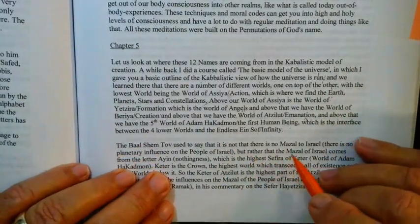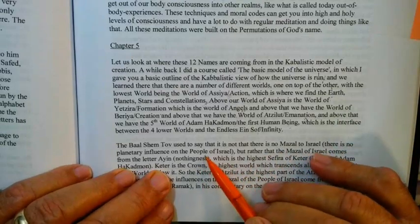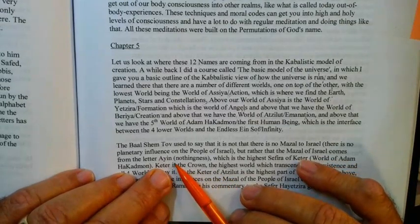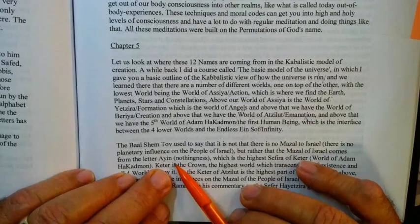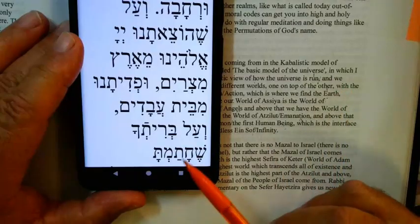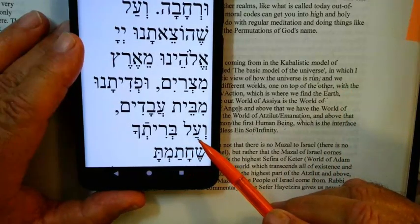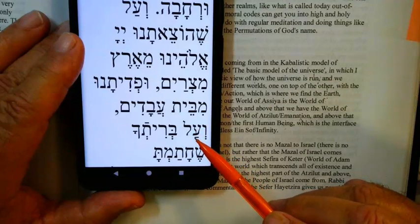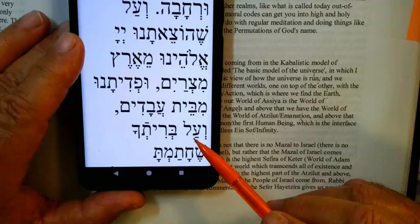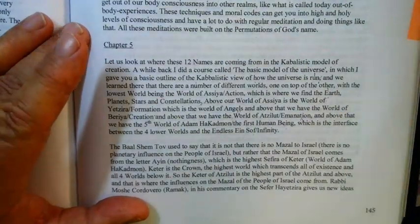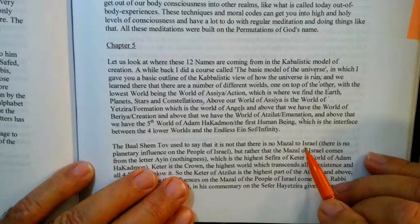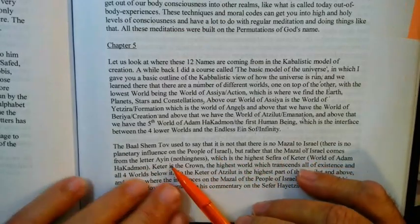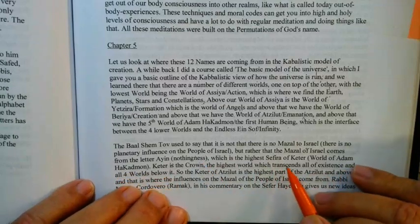The Baal Shem Tov used to say that it is not that there is no mazel to Israel — there is no planetary influence on the Jewish people. Rather, the mazel of Israel comes from the letter Ayin. This is the letter Ayin — that's what it looks like, the way it's constructed with all its different parts. Ayin means nothing. The mazel of Israel comes from the letter Ayin, which means nothingness, which is the highest sphere of Keter.